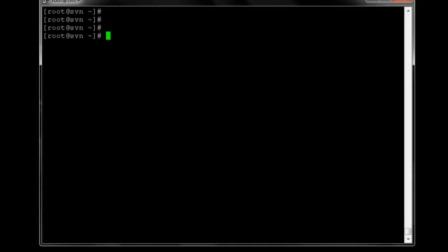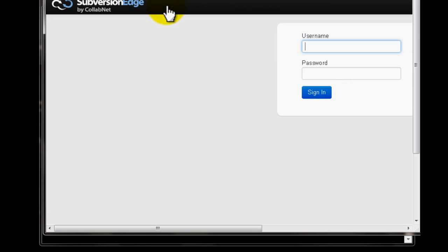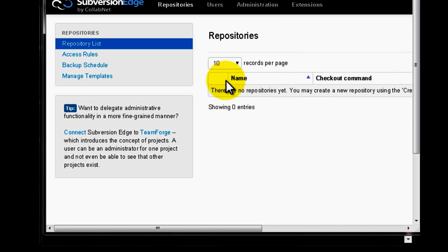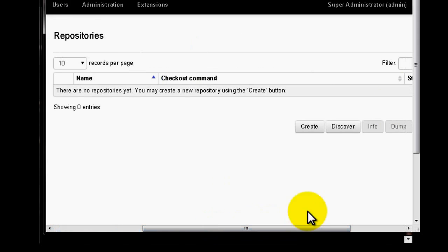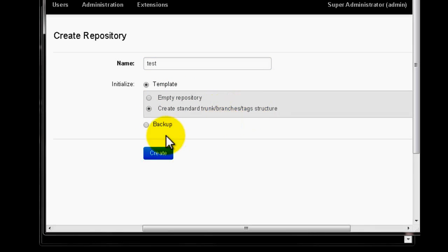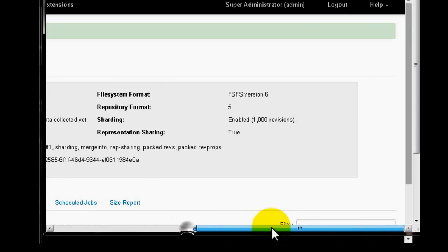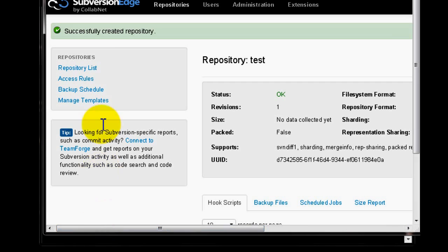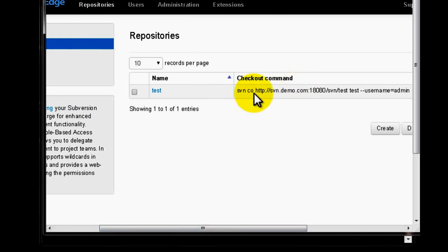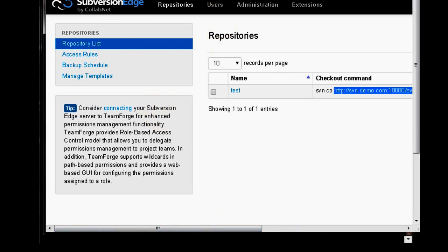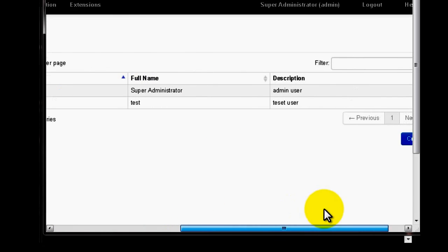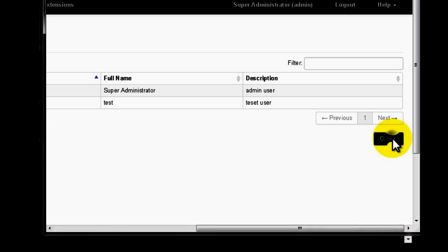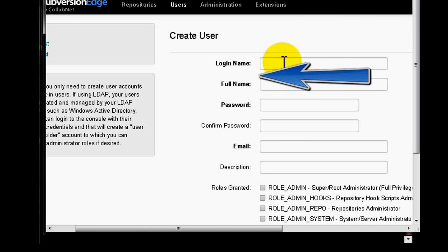This is our SVN server where we're going to create a repository. In the repository section, we have a create option. You can create an empty repository or one with standard structure like trunk, branches, and tags. This is the recommended procedure to create an SVN repository for each project. Now let's create a user account for demonstration: test1 with full name and password test123.